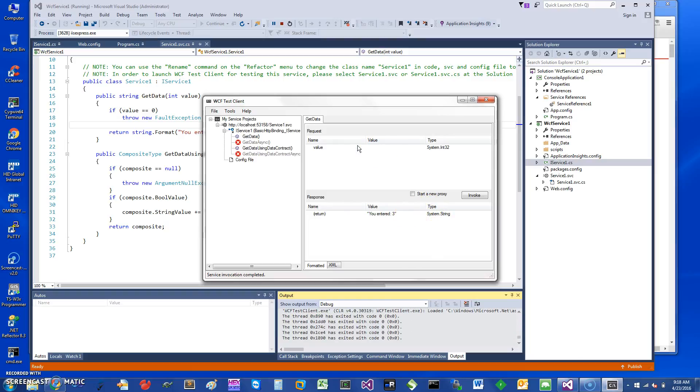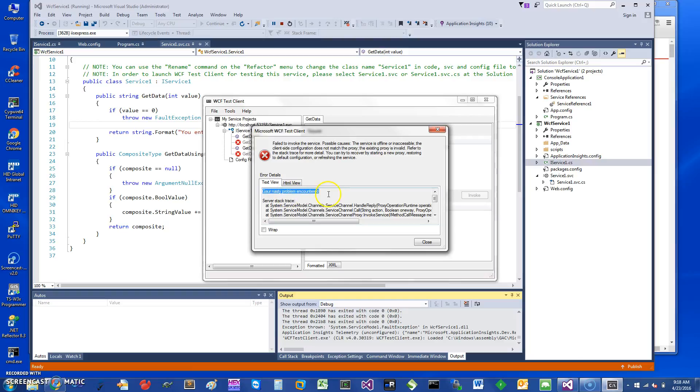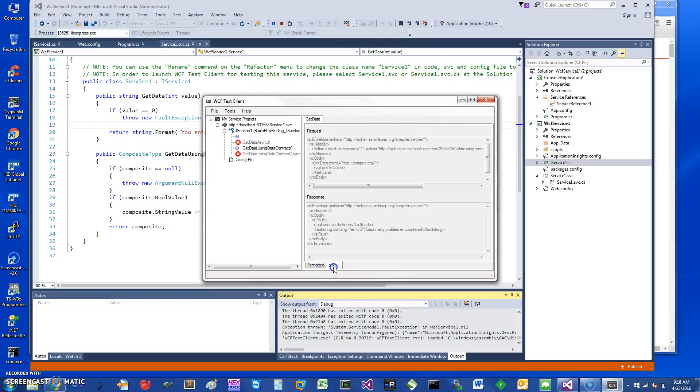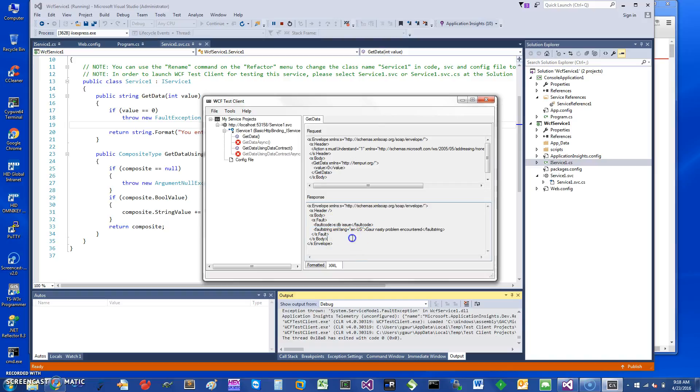So if I change it to zero, it should give me an exception, and it's going to give me this exception. You can see the message here is 'got nasty problem encountered.' If you look in the XML that is being sent for the compliance, you can see my fault code is here - it's a DB issue - and then the fault string is 'got nasty problem encountered.'